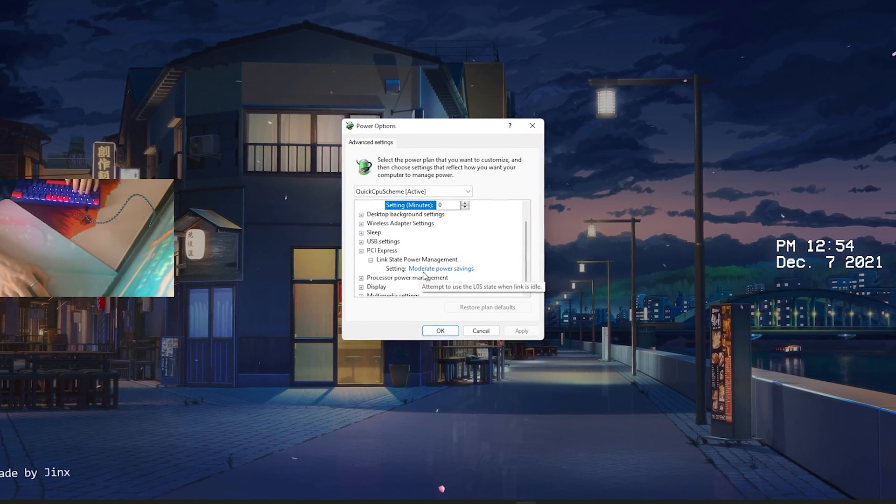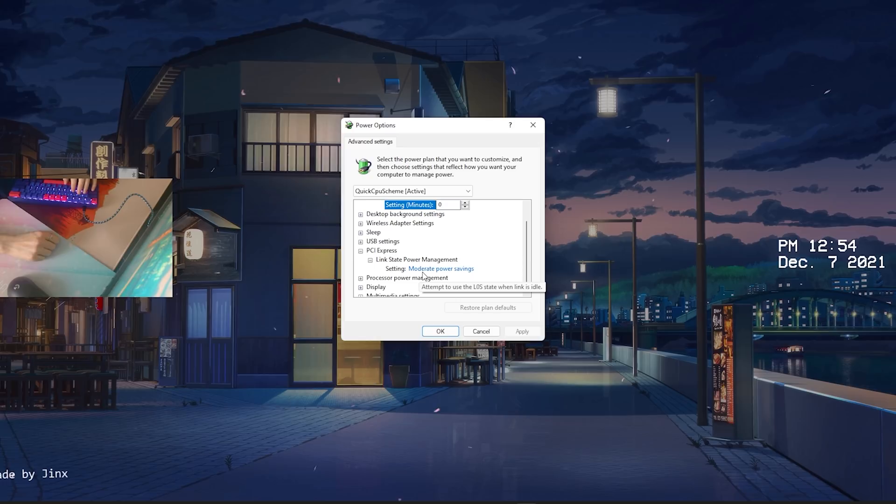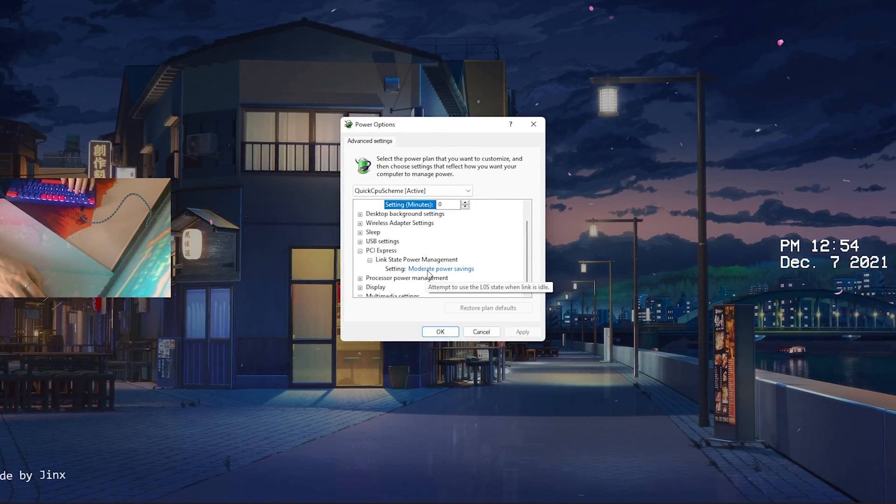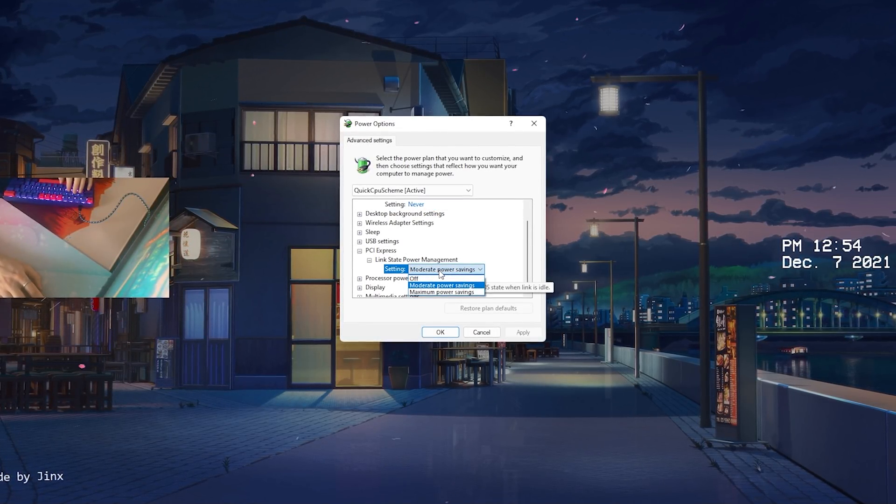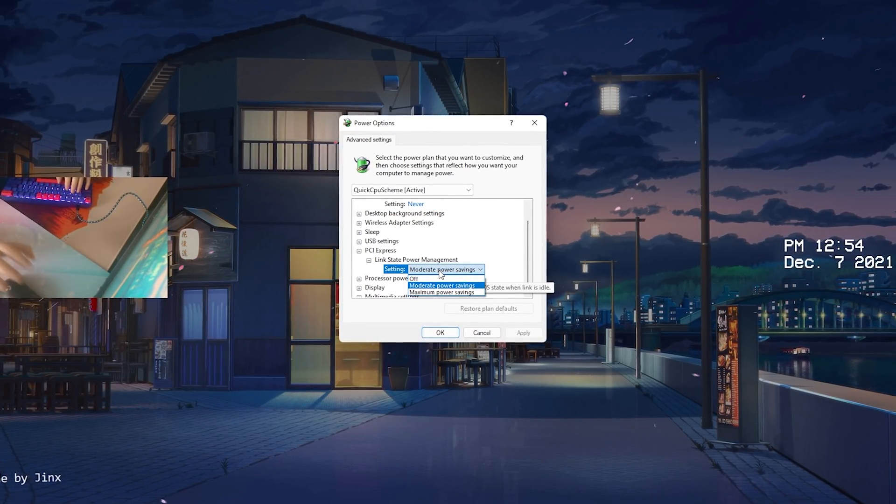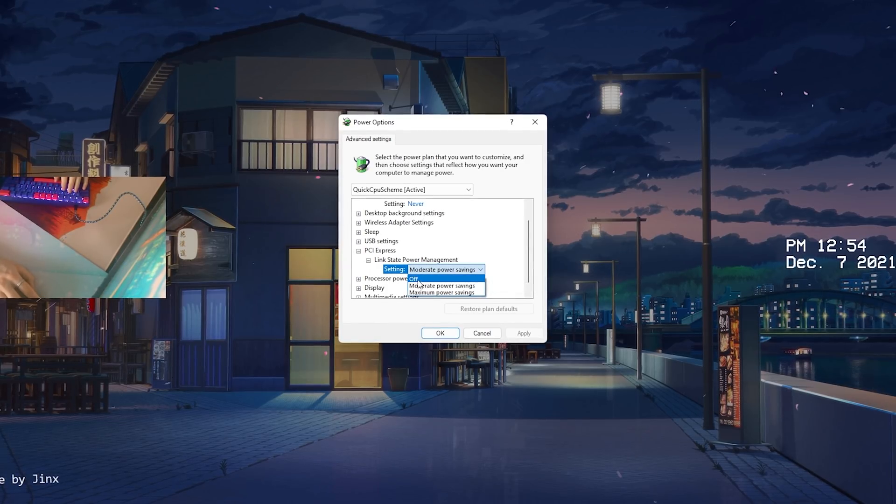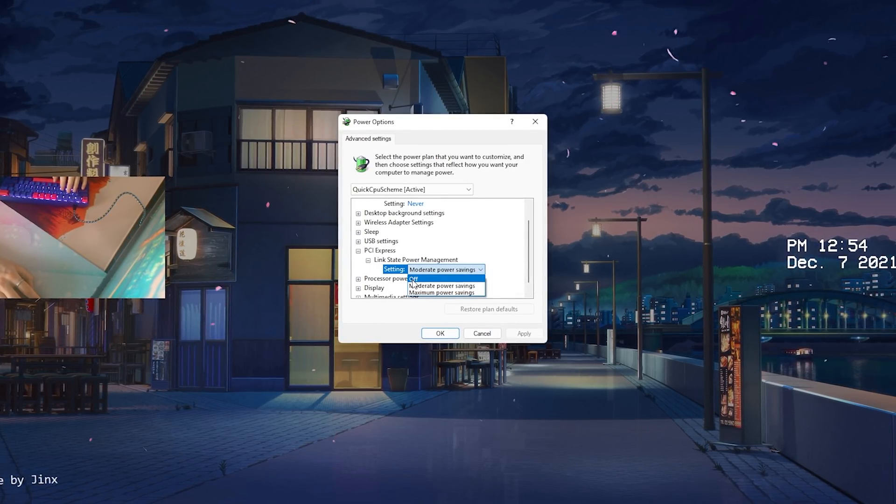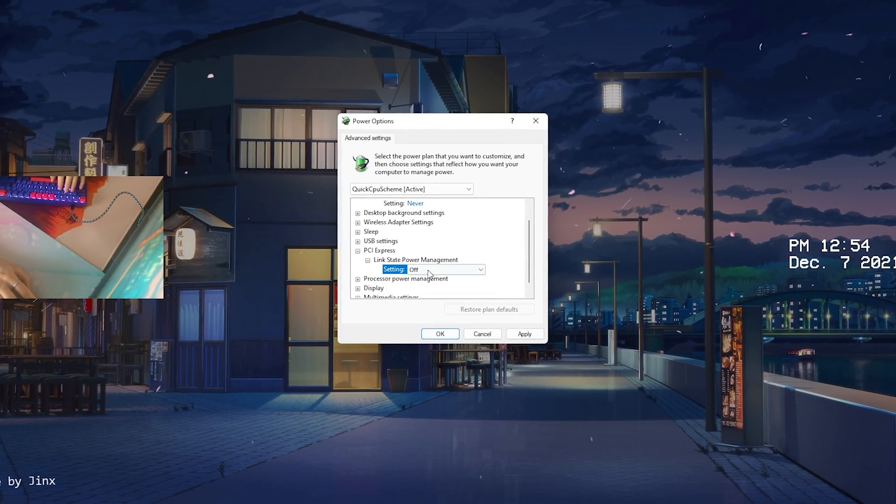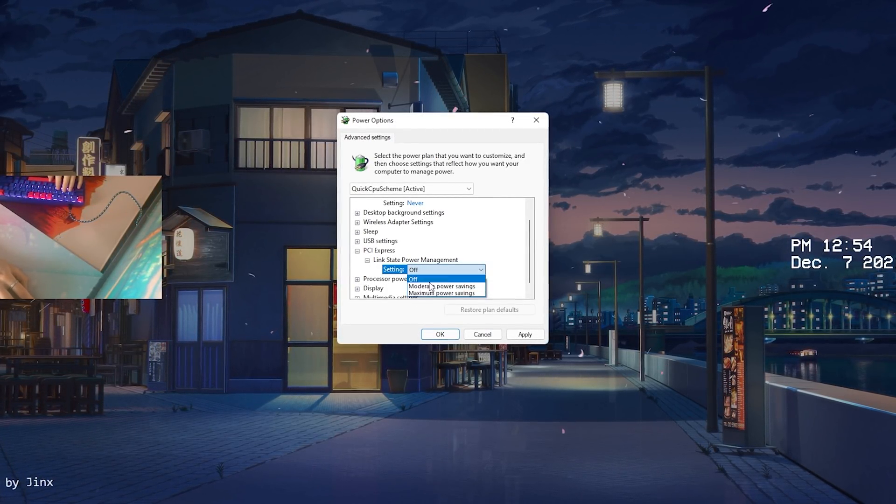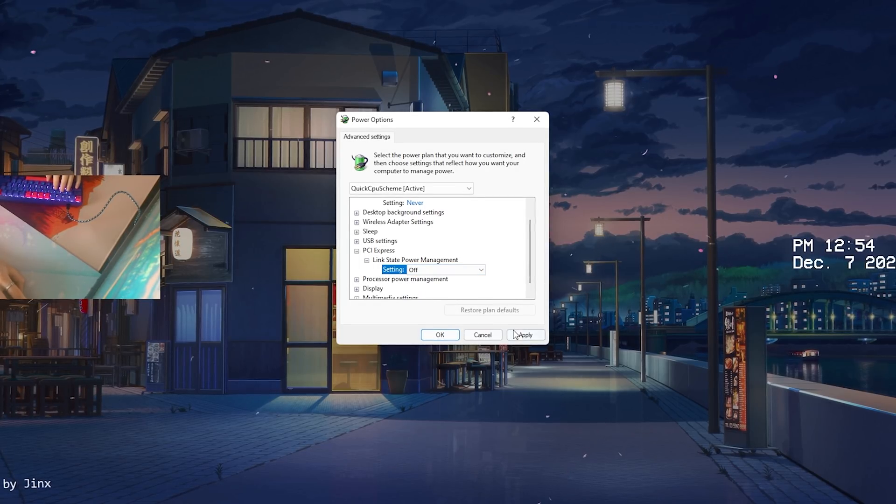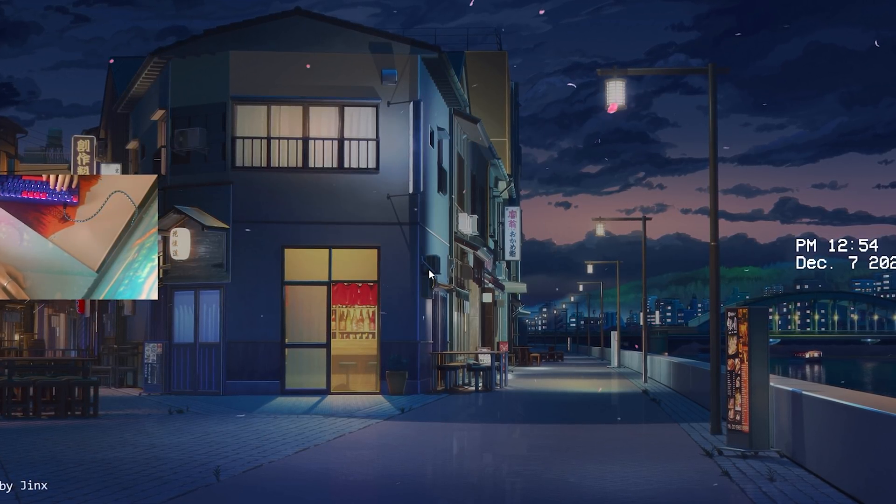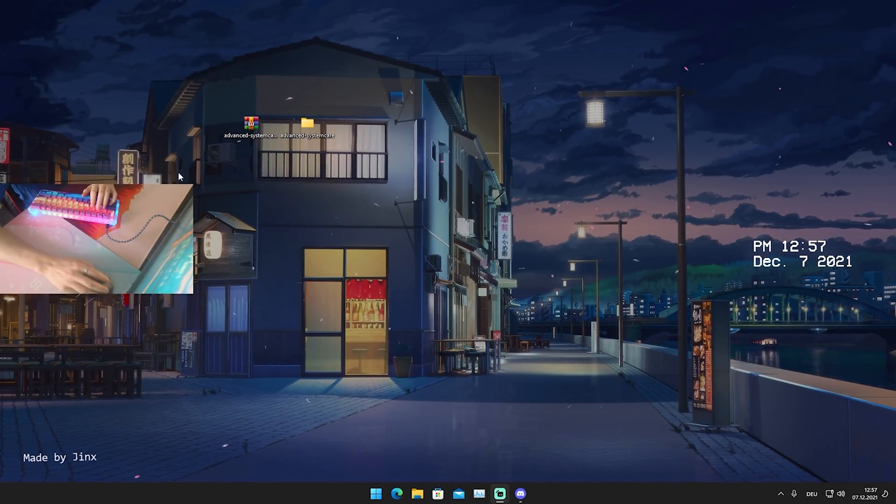This is exactly what is controlling the power consumption of your GPU. As you can see mine is right now here on moderate power savings and this is something which we don't want. We want our GPU to run at a hundred percent. So therefore what I want you to do please is put this here actually on to off. Don't put it on maximum power saving, moderate or something, just simply off. Press apply, press ok, and then restart your PC.